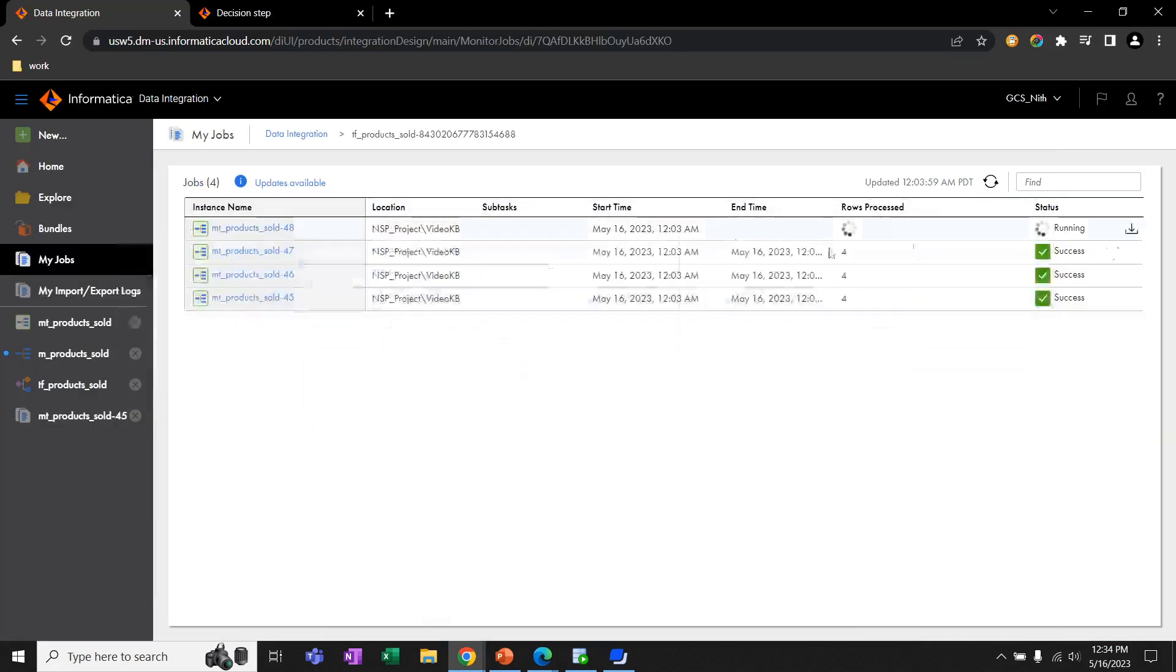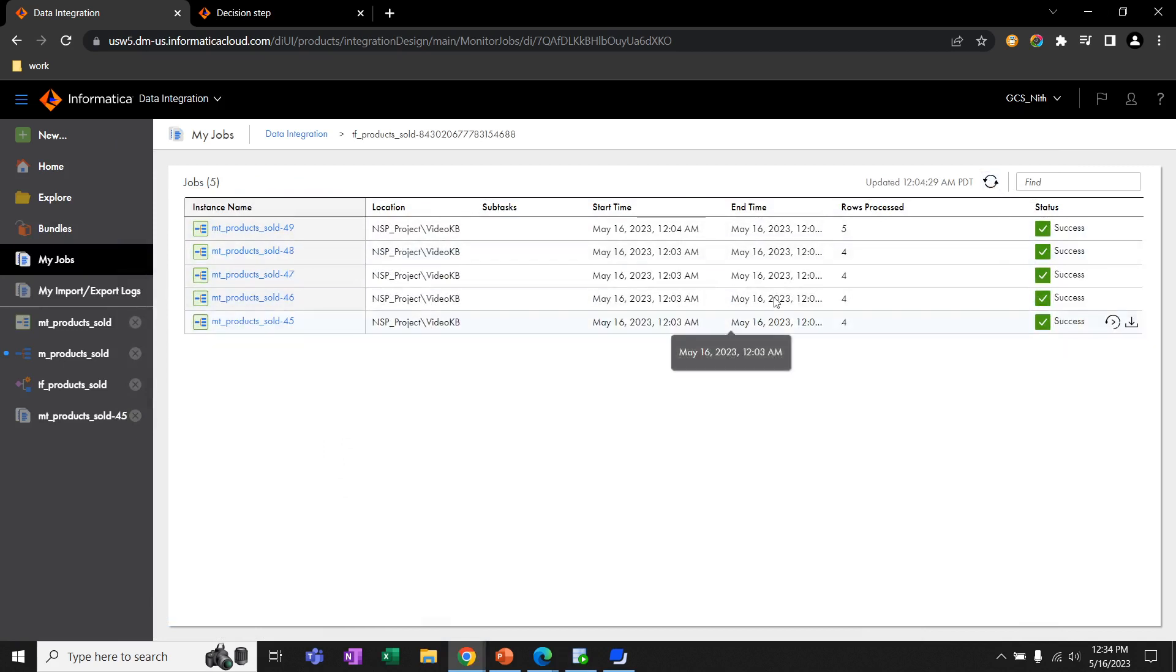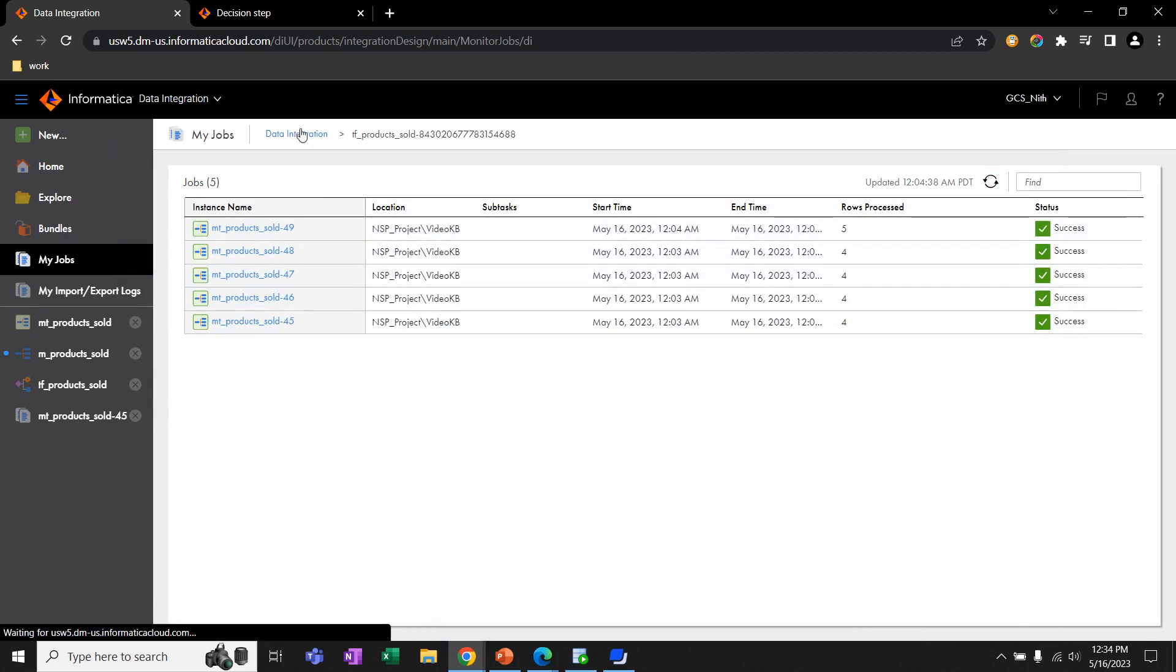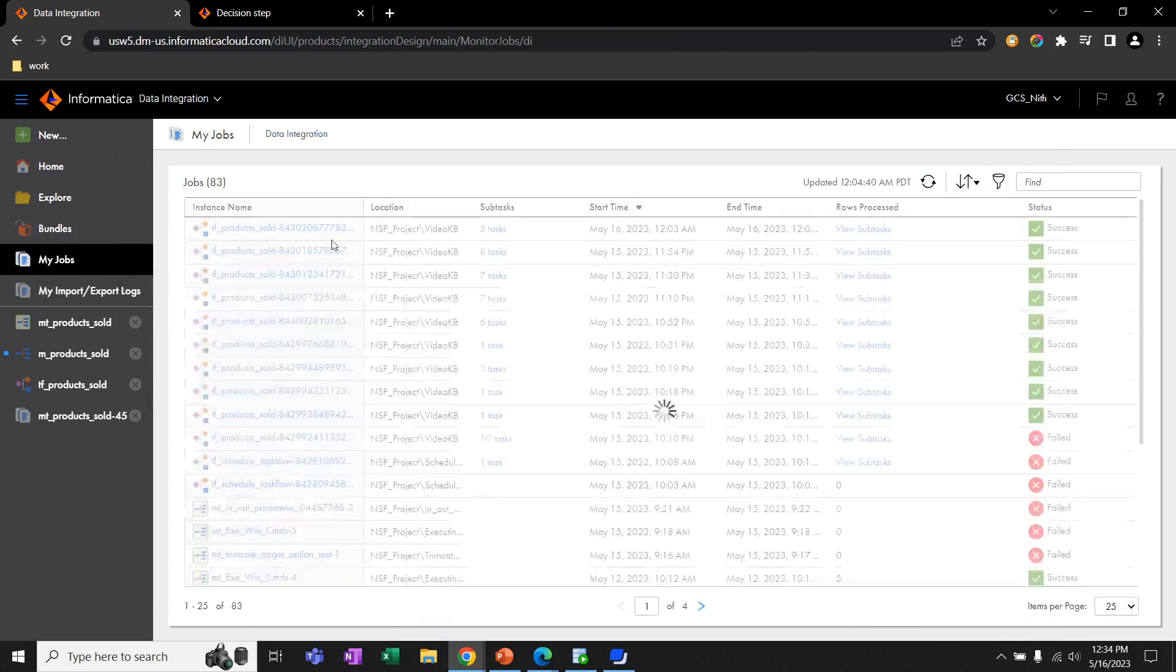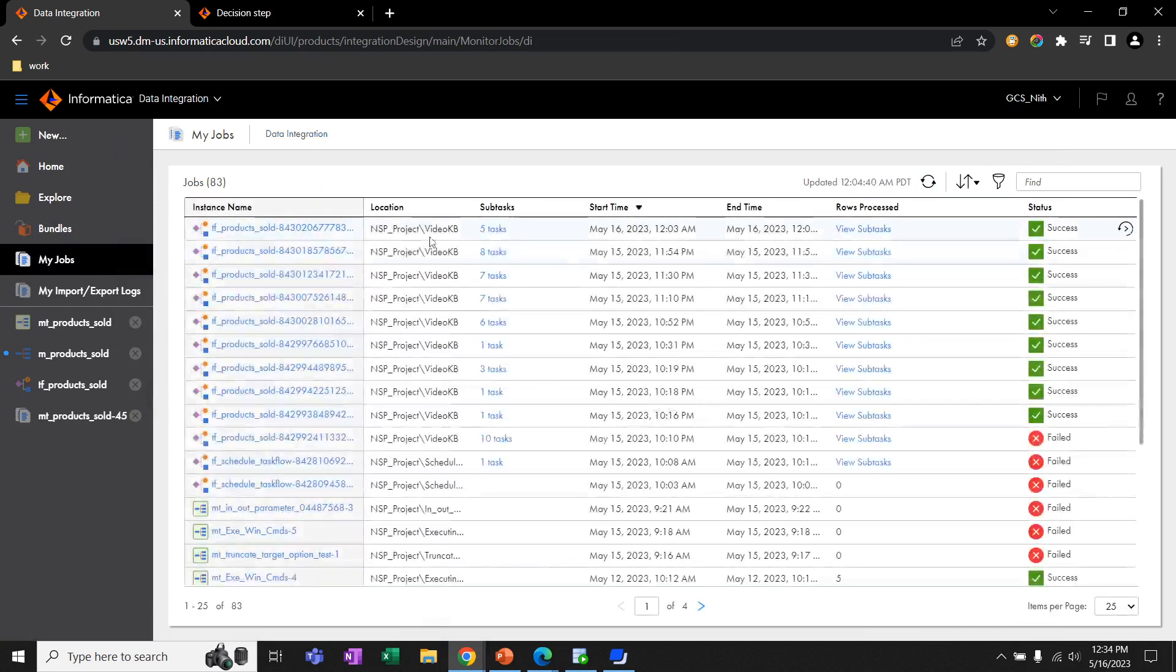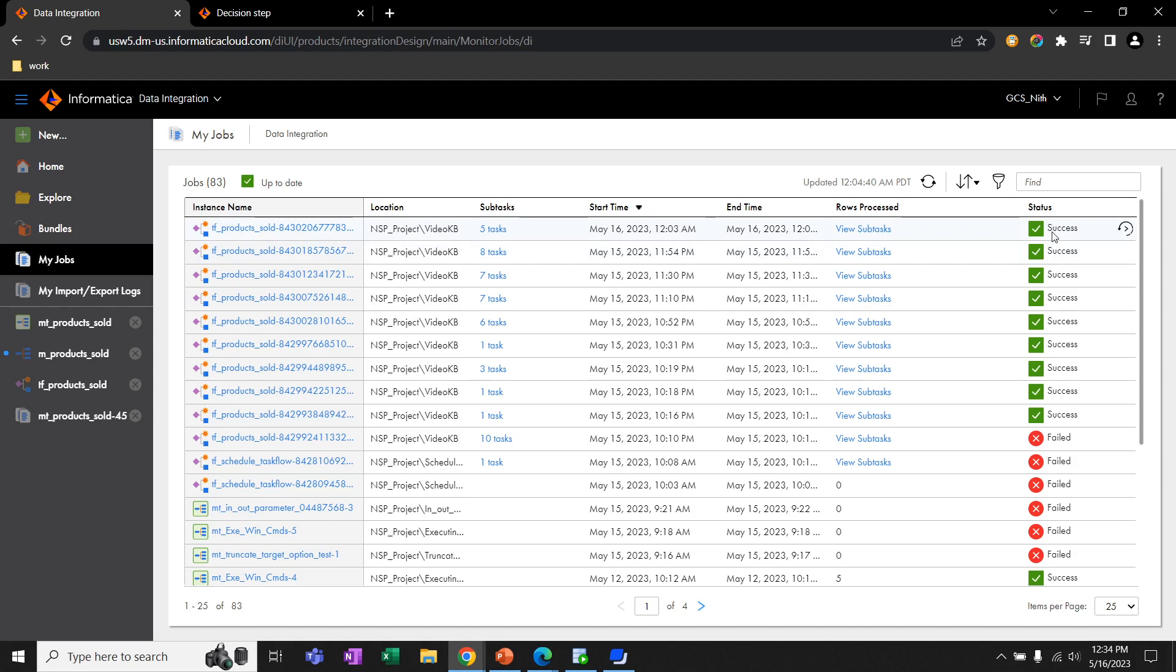Now, let's go back to the UI. Here we can see this time it read five rows. Also, we can see there is no more task triggered. If we come back to this previous step, here we can see the task flow is executed successfully.